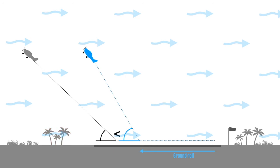The reason the ground roll is shorter is that when the aeroplane is taking off into the wind, its takeoff ground speed is lower.